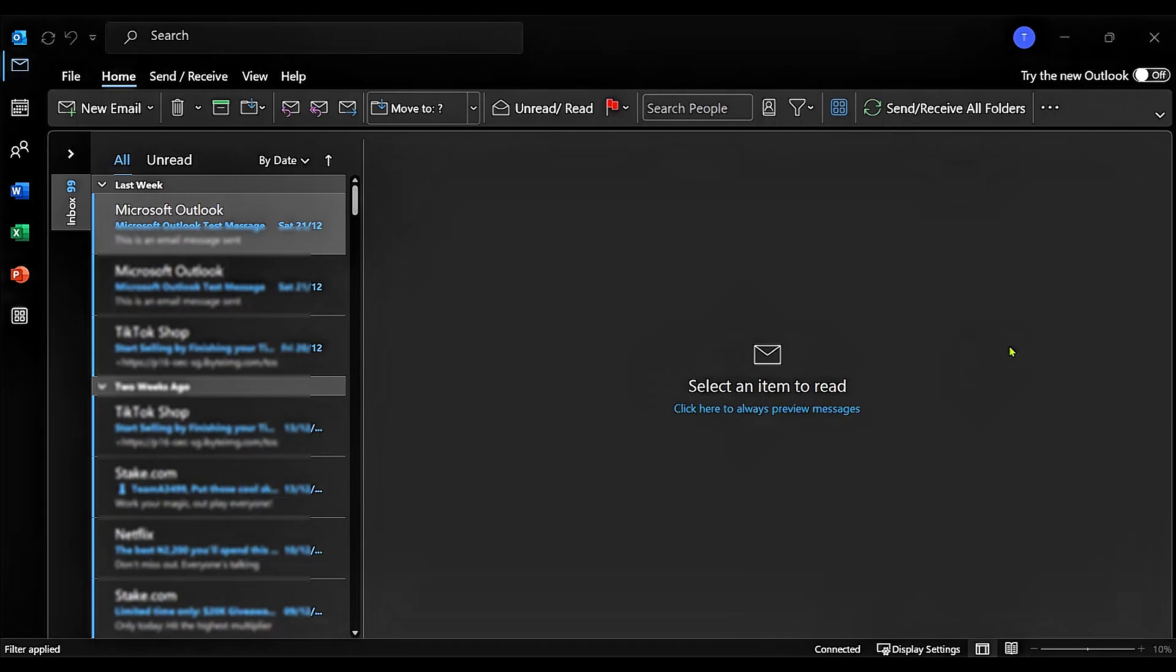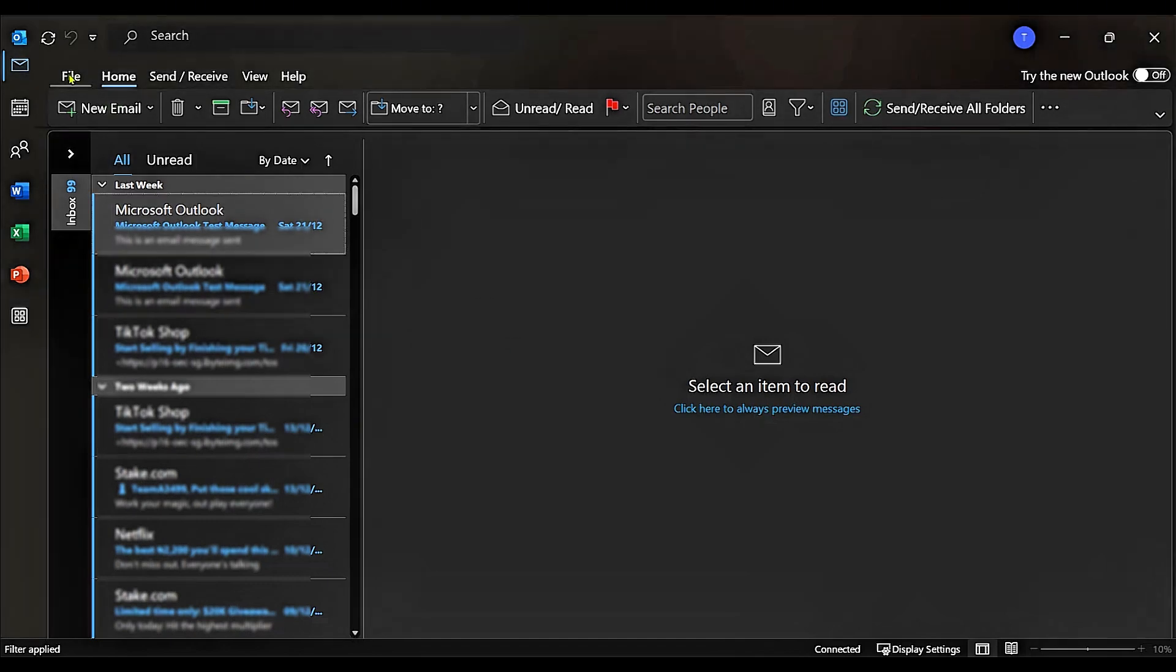We're going to be opening our Microsoft Outlook and be sure to use the old Outlook. We're going to go over to the top right area where we have File. We're going to click on it.